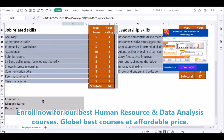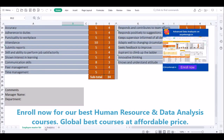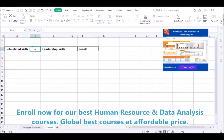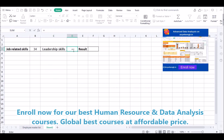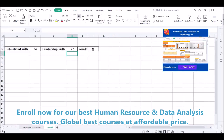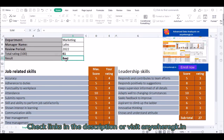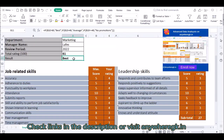Now we have created the analytics. We will copy the leadership data analysis — getting these things from here. Leadership skills will be getting all these values from here as well, including the ratings.